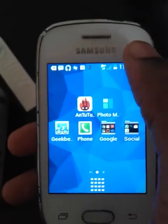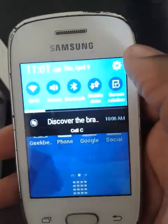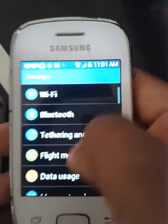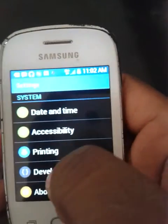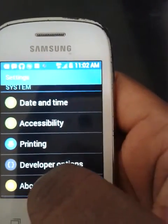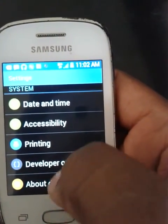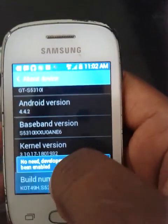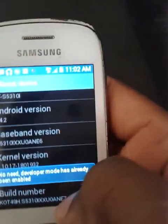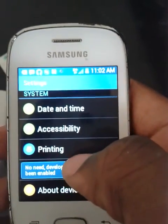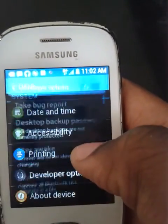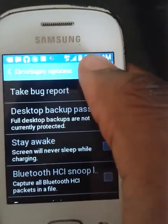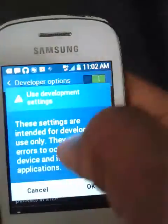Let's get started. All you have to do is go to Settings. For those of you who do not have developer mode enabled, go to About Device and then go to Build Number. Click there about three to four times, and developer mode will be enabled. Then go back to developer options.